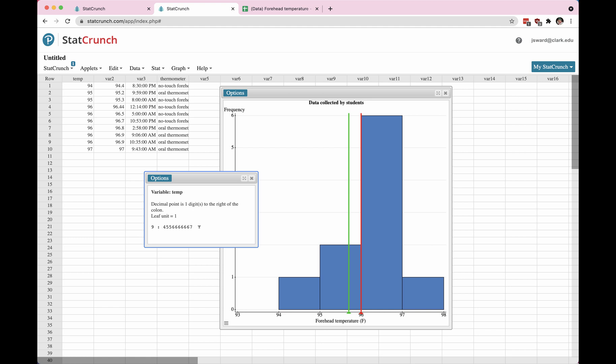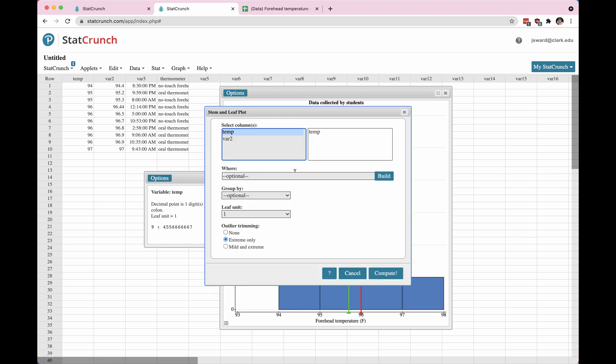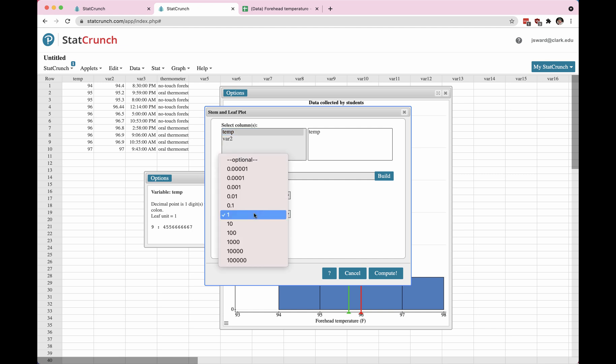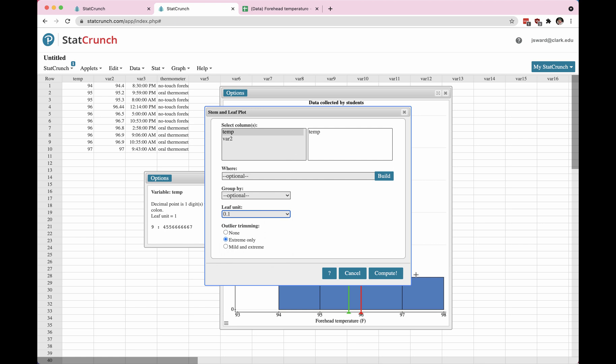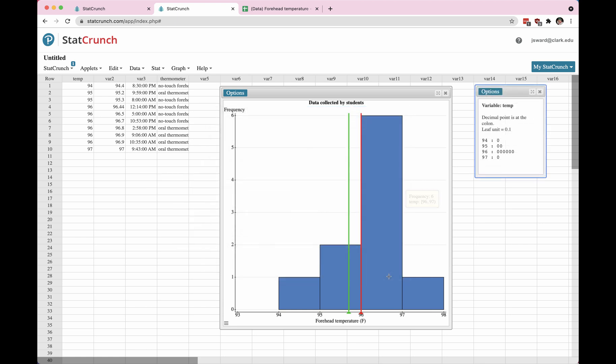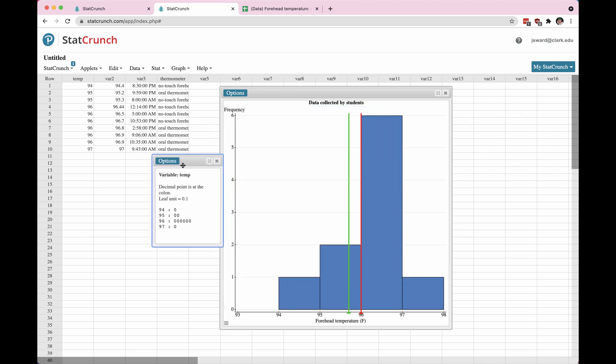So everything landed on one row, which is not terribly descriptive. Let's see what happens if we change our data and choose a different leaf. Actually, change the graph. Change the leaf unit to be 0.1. Let's see what happens.